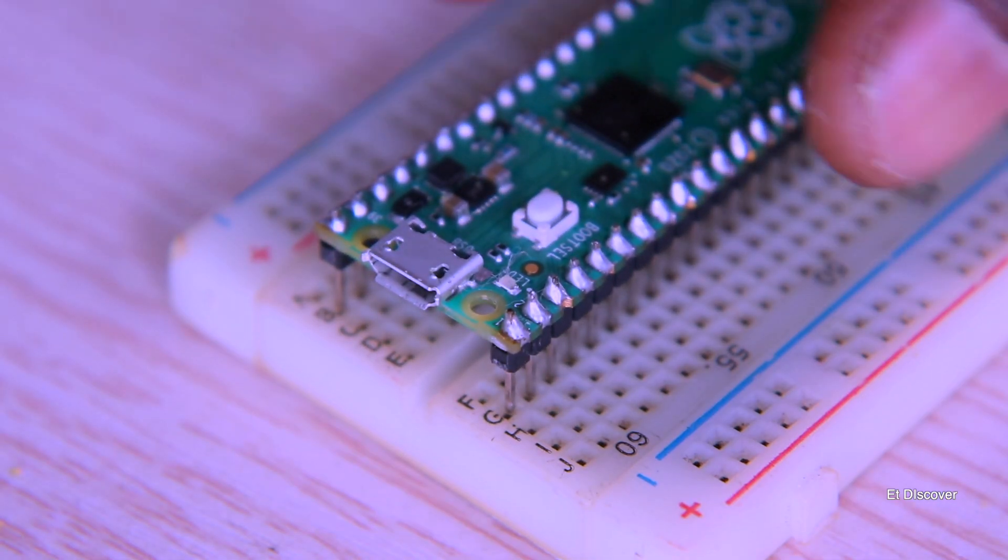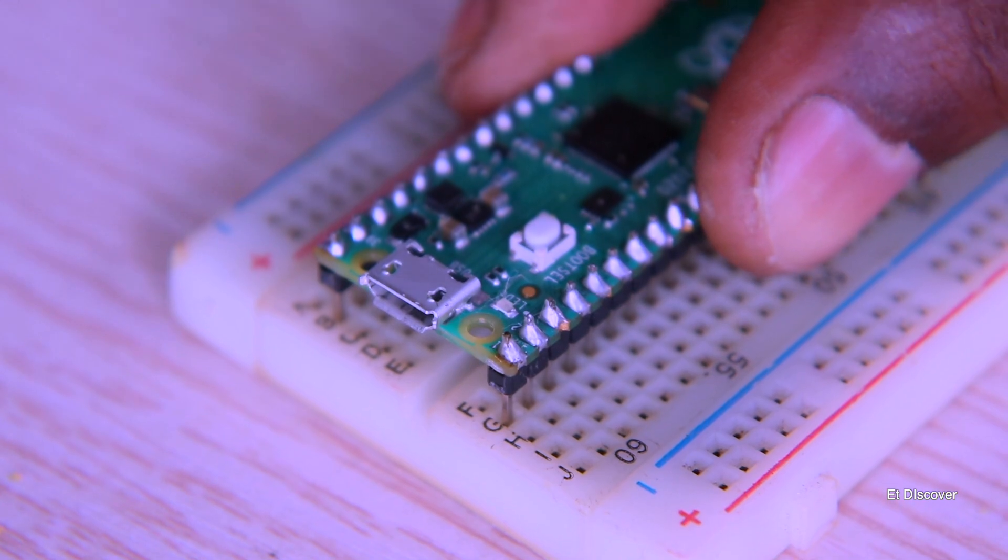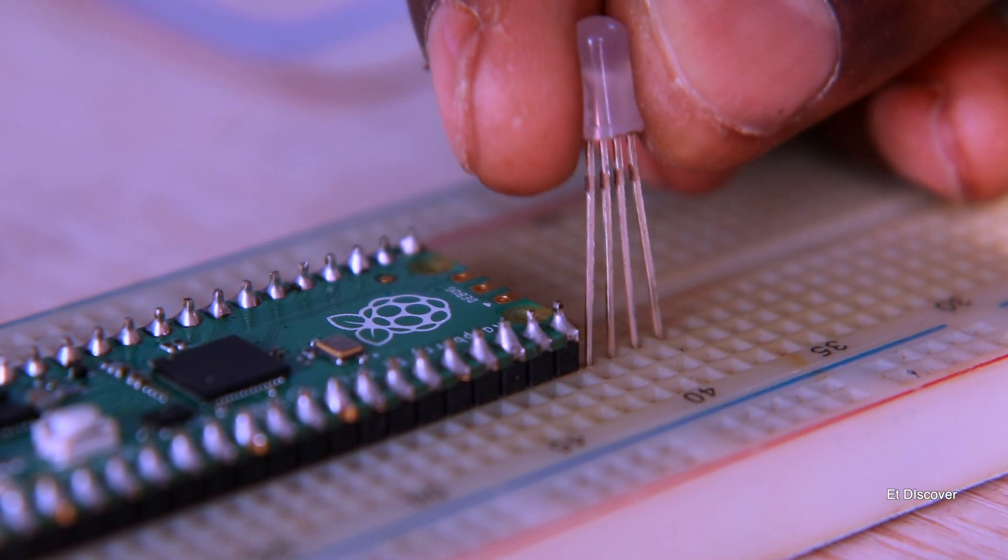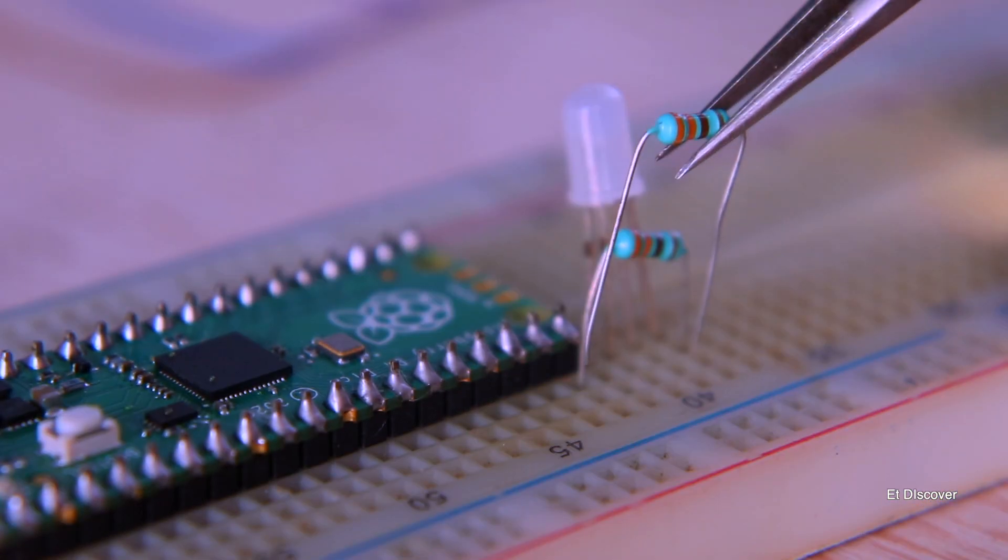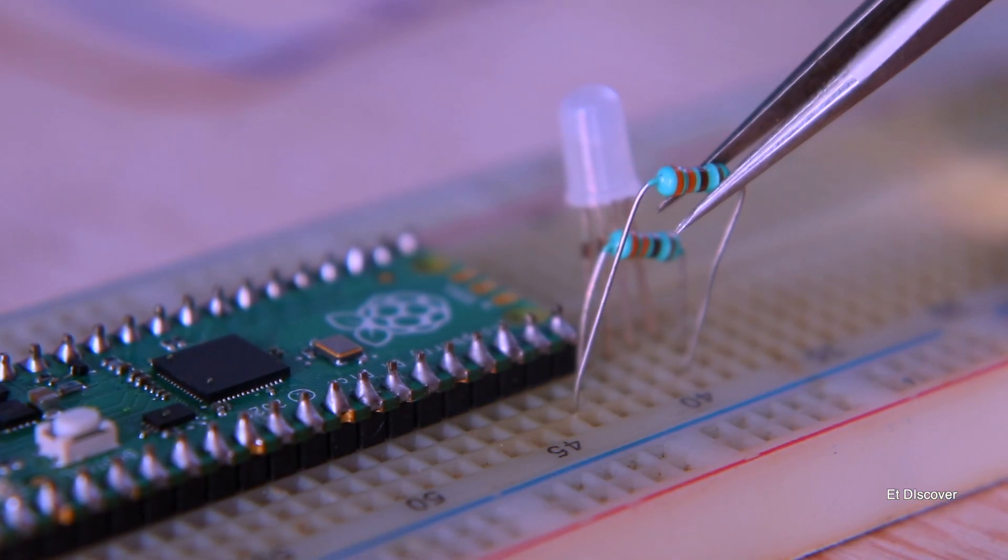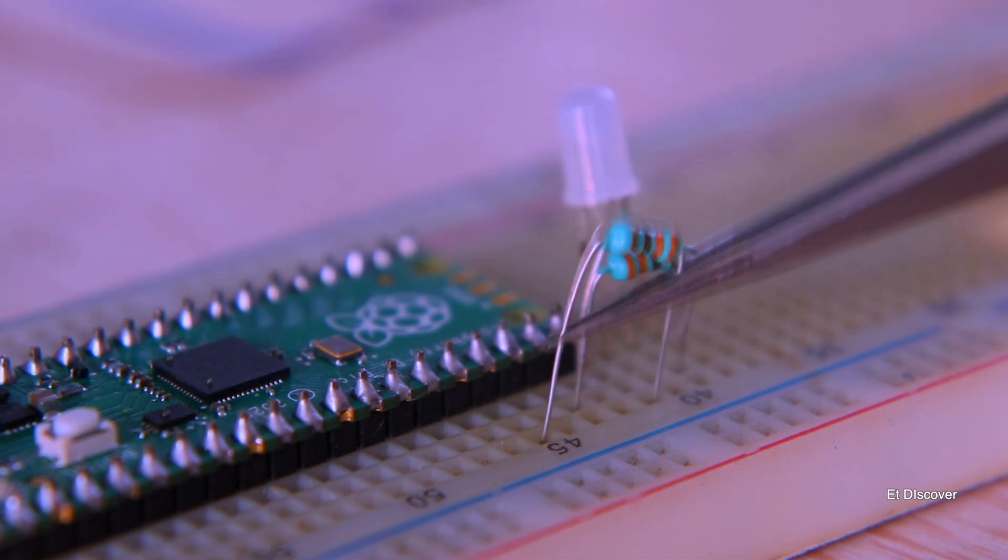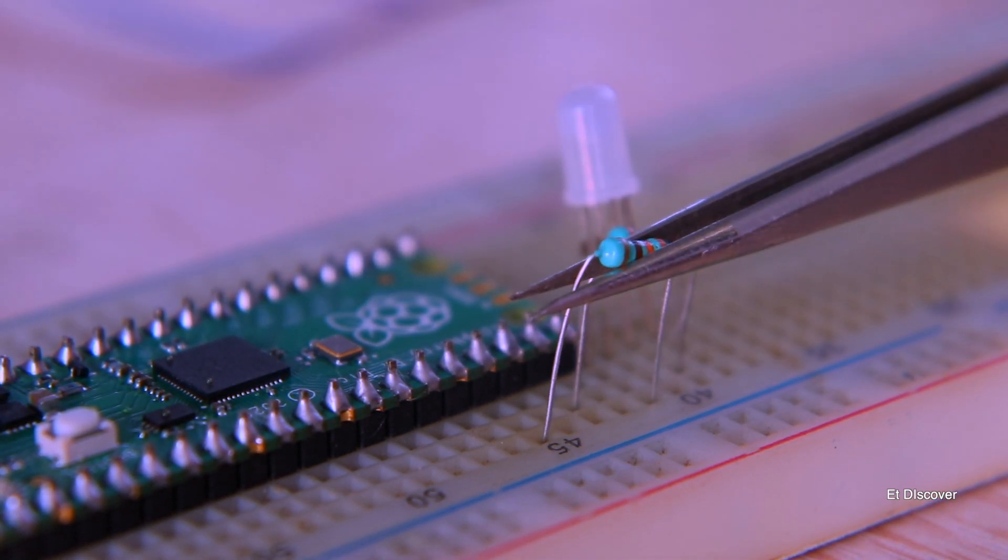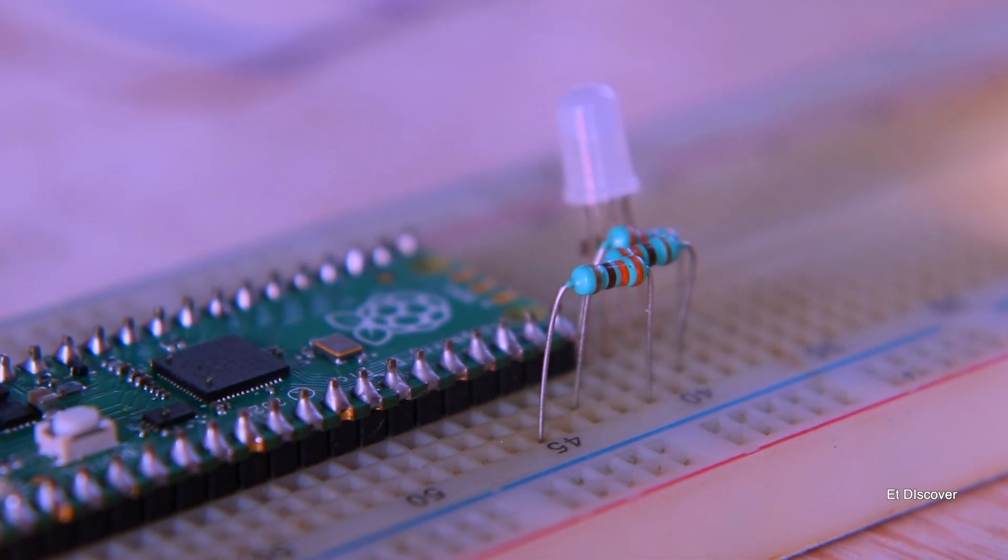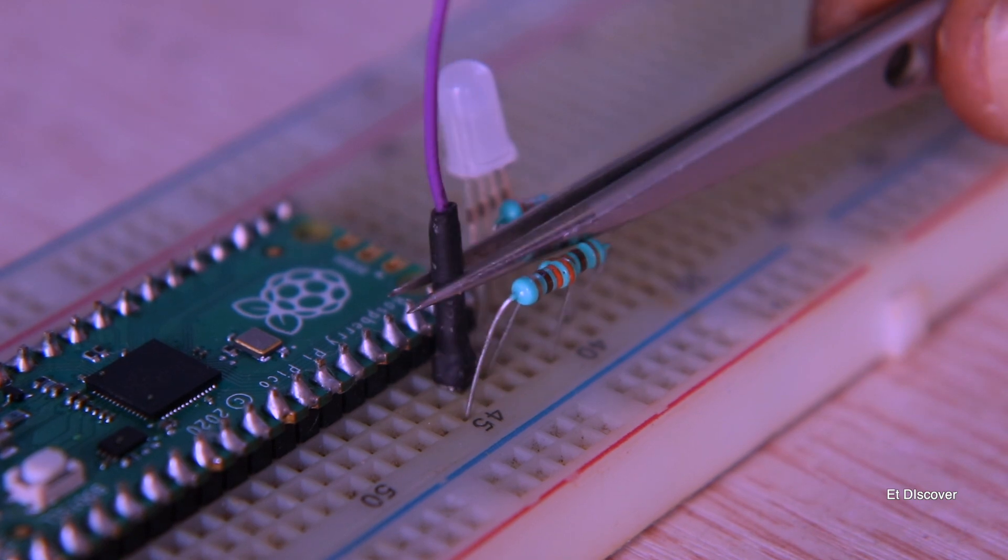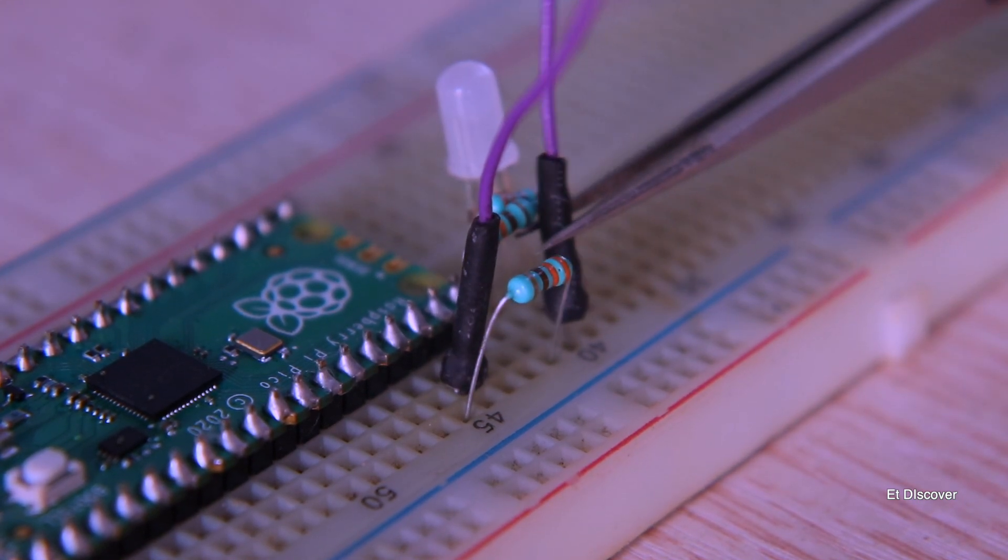So I will put my Pico on my breadboard, and then the LED as well. And after that I will use current-limiting 330 ohm resistors here, which are for red, blue, and green. And since the LED is common cathode, I will attach the ground connection.